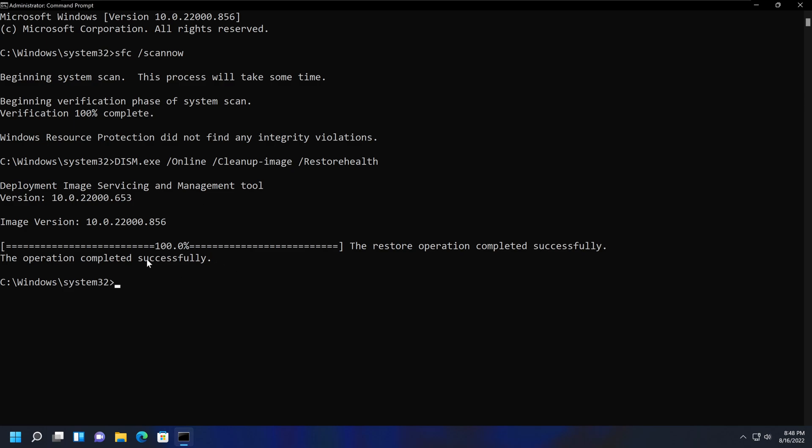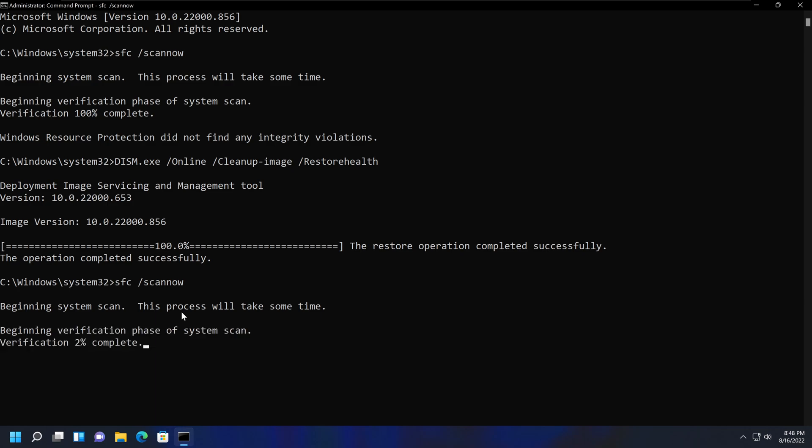...you can now in this Command Prompt or in the PowerShell, rerun the System File Checker command, which would be SFC /ScanNow. By doing that, you may be able to fix the files that were not able to be fixed previously.